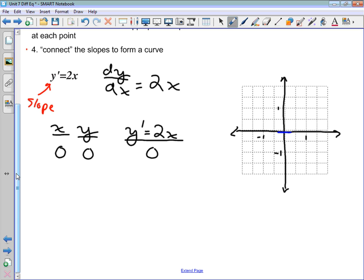Let's change our y value while keeping x at 0. At (0, 1), y' is still 2 times 0, so the slope is still 0. In fact, at (0, -1) — anywhere x is 0 — the slope y' is 0. So at all those points along x = 0, we draw little line segments with a slope of 0.